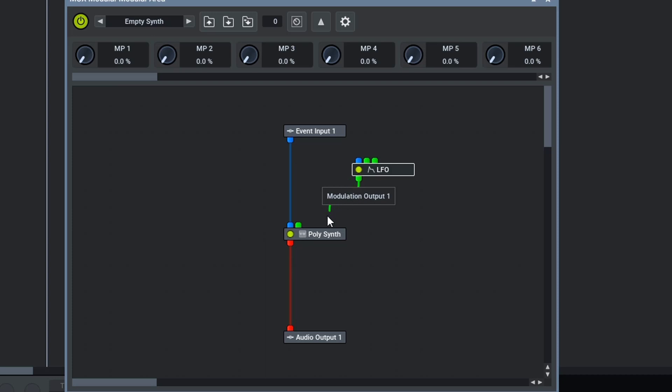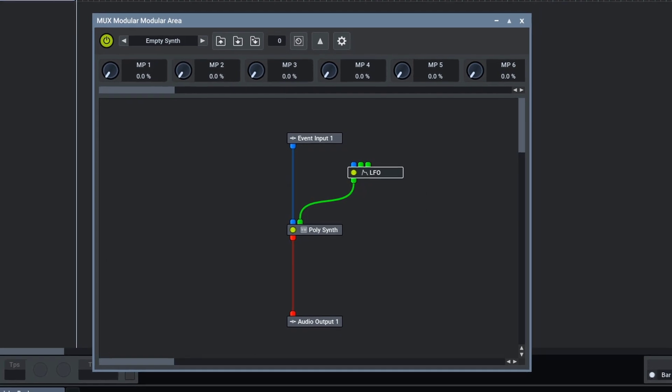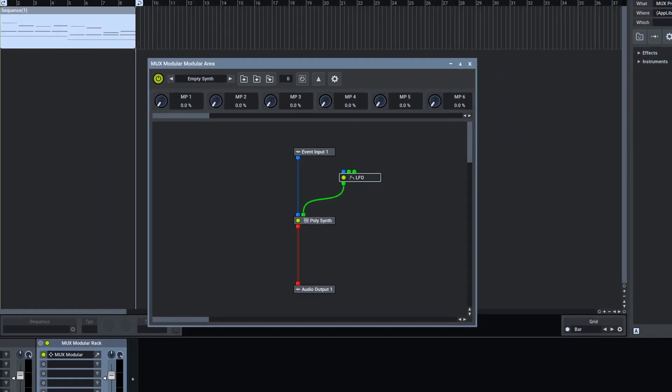Now, we will attach the LFO to the modulation input pin. Let's have another listen.